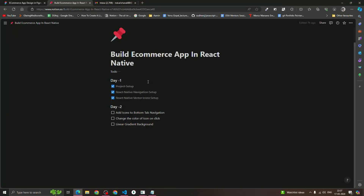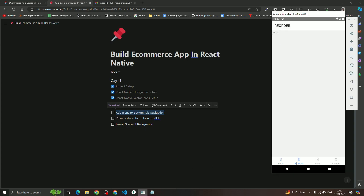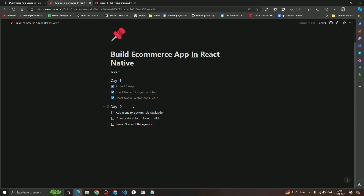Welcome back to the course. In this video we're going to talk about how to add icons to the bottom tab navigation, and when we click on any icon the color will change. We'll also see how to add a custom color, add a linear gradient background, and remove the header. In the last video we covered the setup of React Native Vector Icons and React Navigation bottom tab navigation.